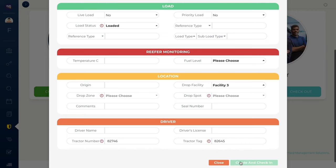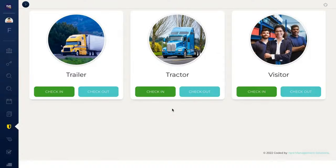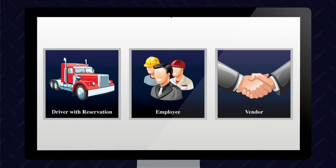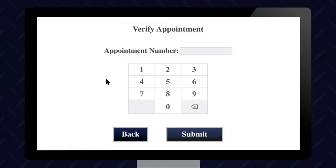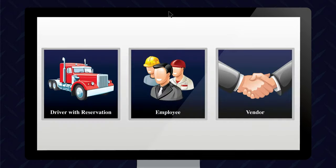YMS provides three options to automate your check-in and check-out processes. Option one is gate automation. Eliminate the need for staff at the gate. Arriving drivers simply enter their appointment number into a touchscreen kiosk. YMS will confirm the appointment, gather any needed information, assign a parking spot, and open the gate arm.